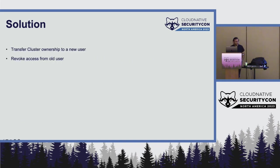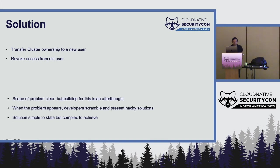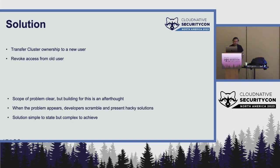As a solution, the simple solution is you transfer cluster ownership to another user. That is the most obvious thing to do. And you revoke access from the old user. However, is it really feasible? The problem is very clear. Actually, if you look at the products which build it, doing this is an afterthought.